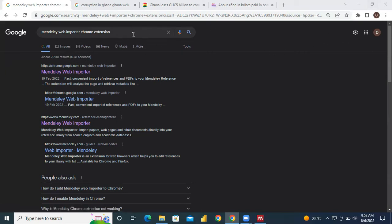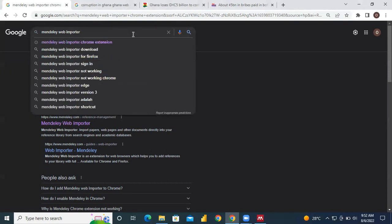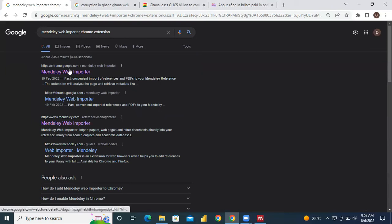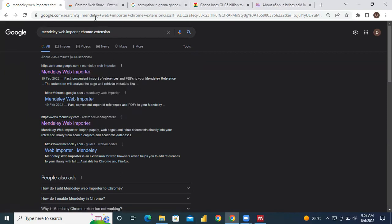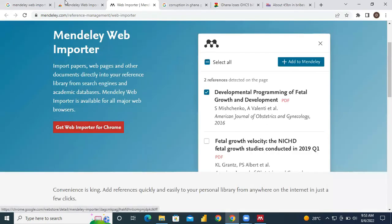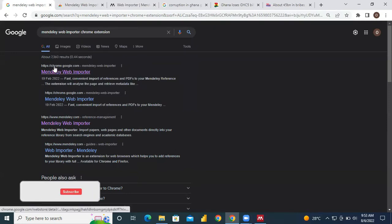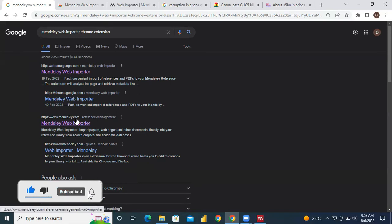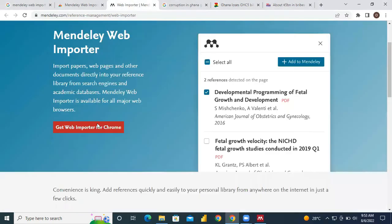Open your Chrome or any browser and type 'Mendeley Web Importer'. You will see the Mendeley Web Importer Chrome extension — click on that. You can select the one coming from chrome.google.com or from Mendeley.com. If you are on the Mendeley.com page, just click on 'Get Web Importer for Chrome'.